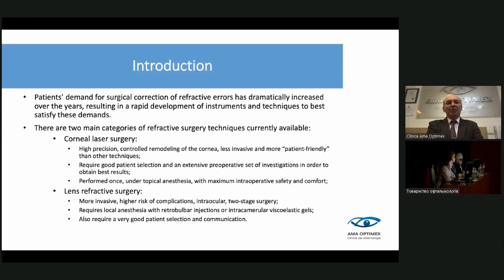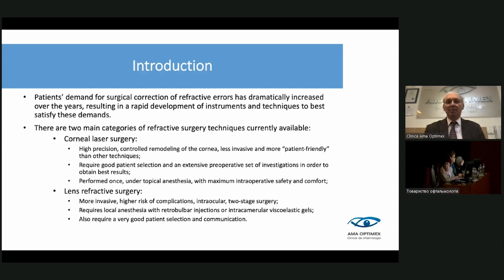Patient demand for surgical correction of refractive errors has dramatically increased over the years, resulting in rapid development of instruments and techniques to best satisfy these demands. Mainly, there are two categories of refractive surgery techniques available: corneal laser surgery and lens refractive surgery.